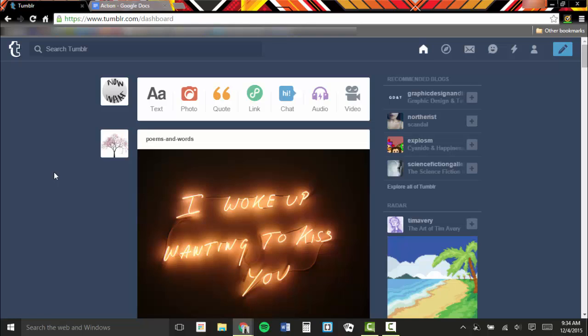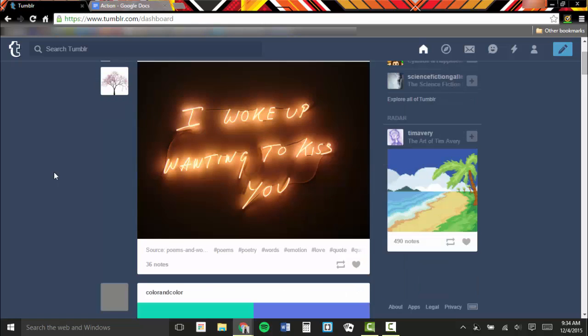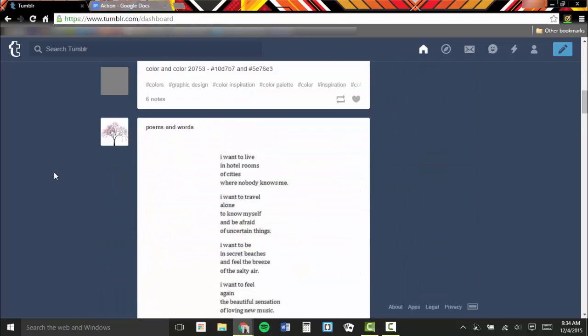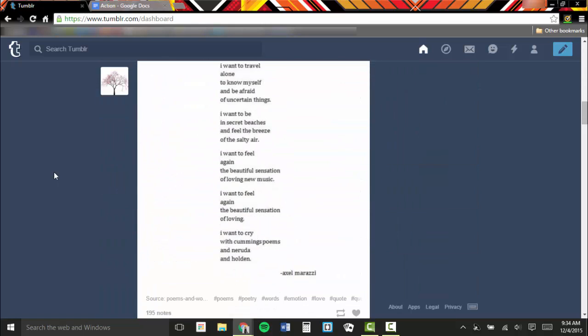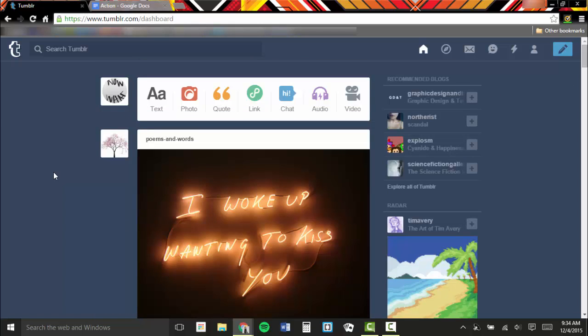Tumblr has a dashboard style very similar to that of Twitter or Facebook. It was built to handle short posts or artwork, rather than long posts. However, many people who use Tumblr post long stories, detailed explanations on how to do things, works of poetry, and large pieces of art.